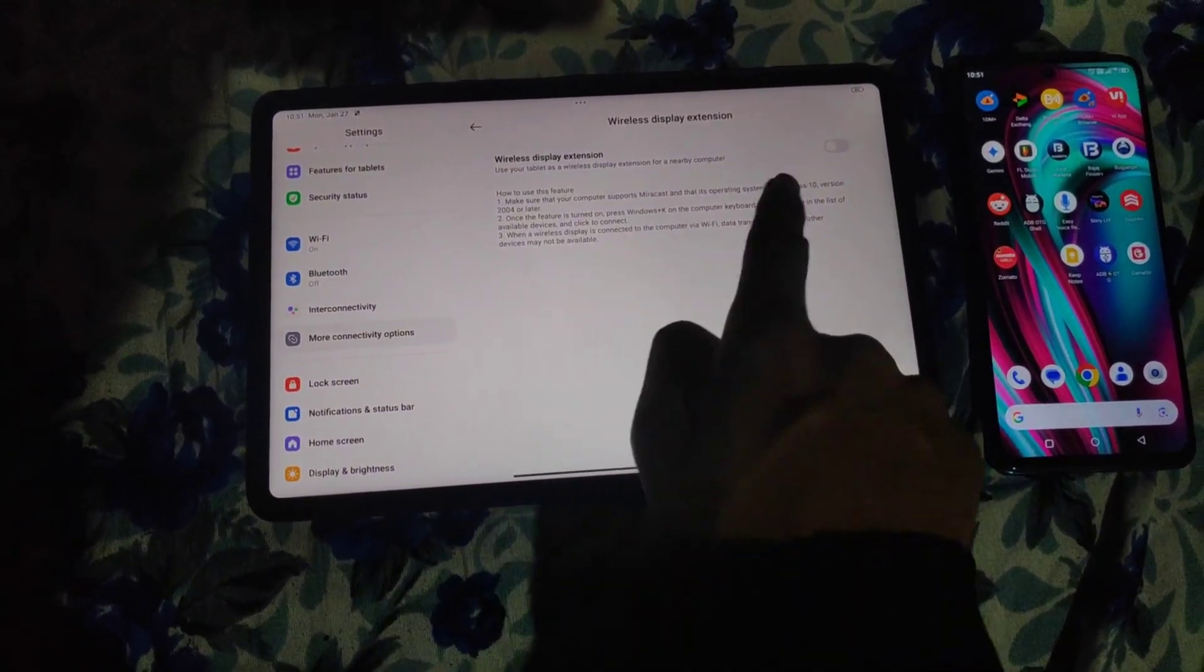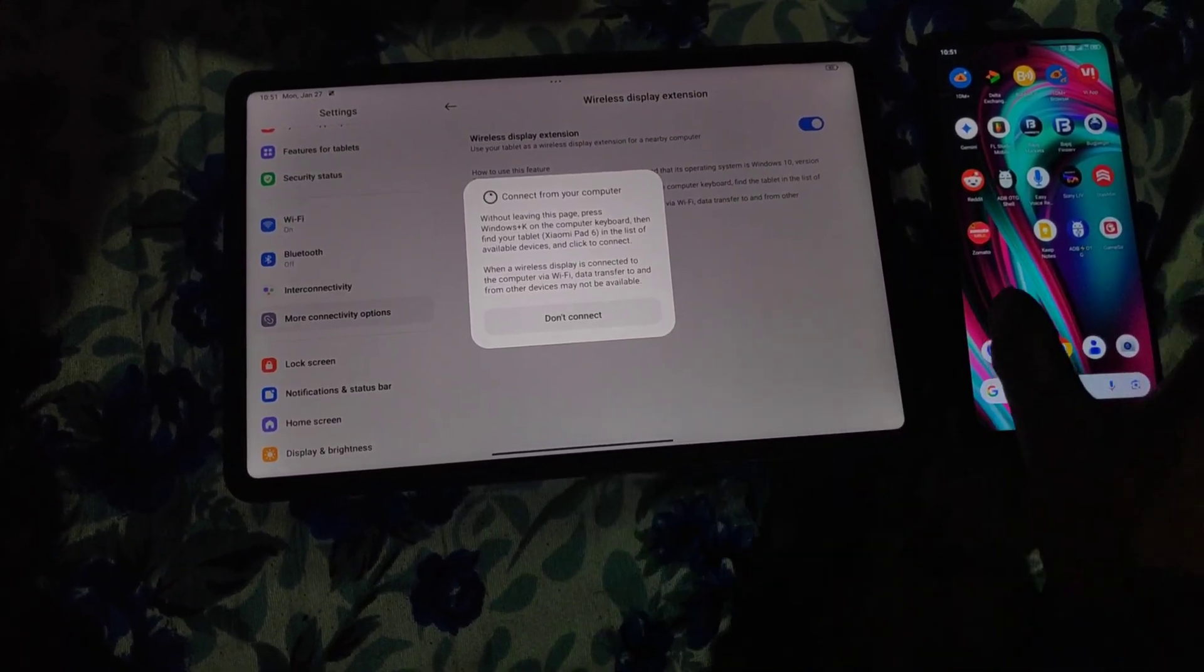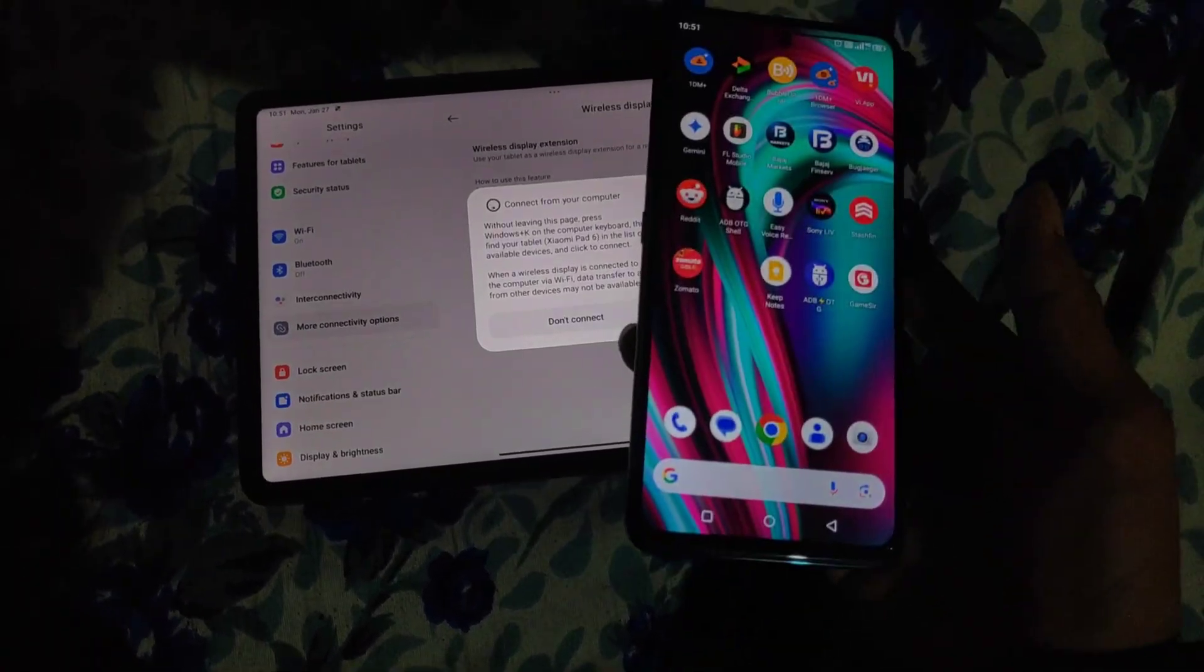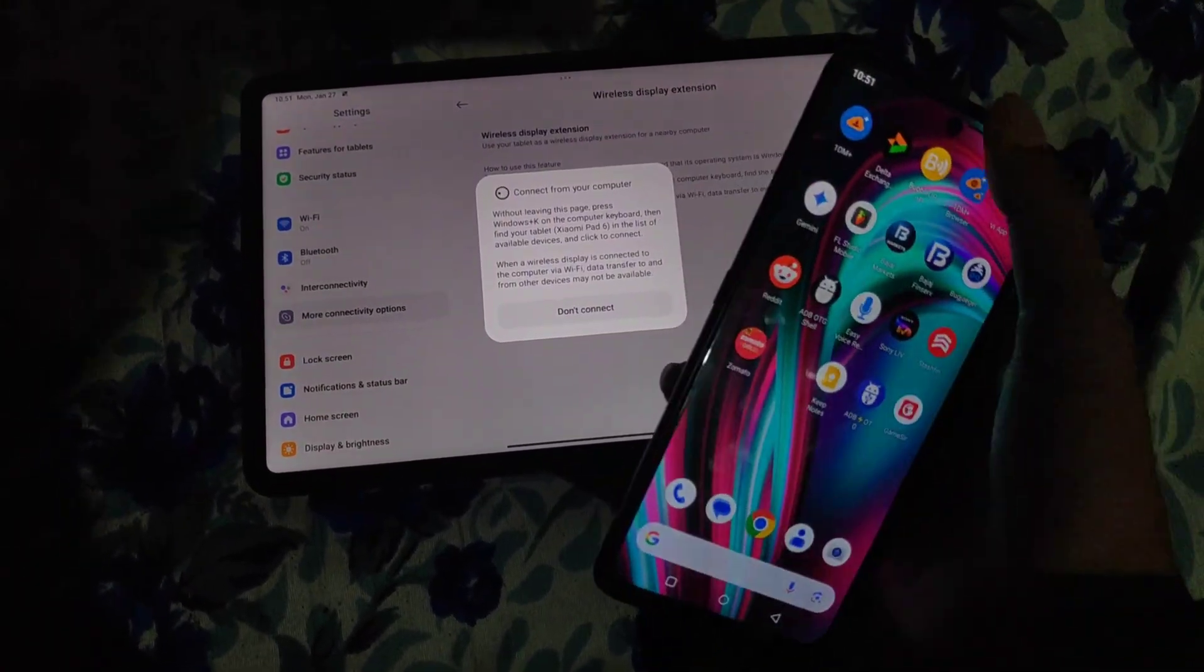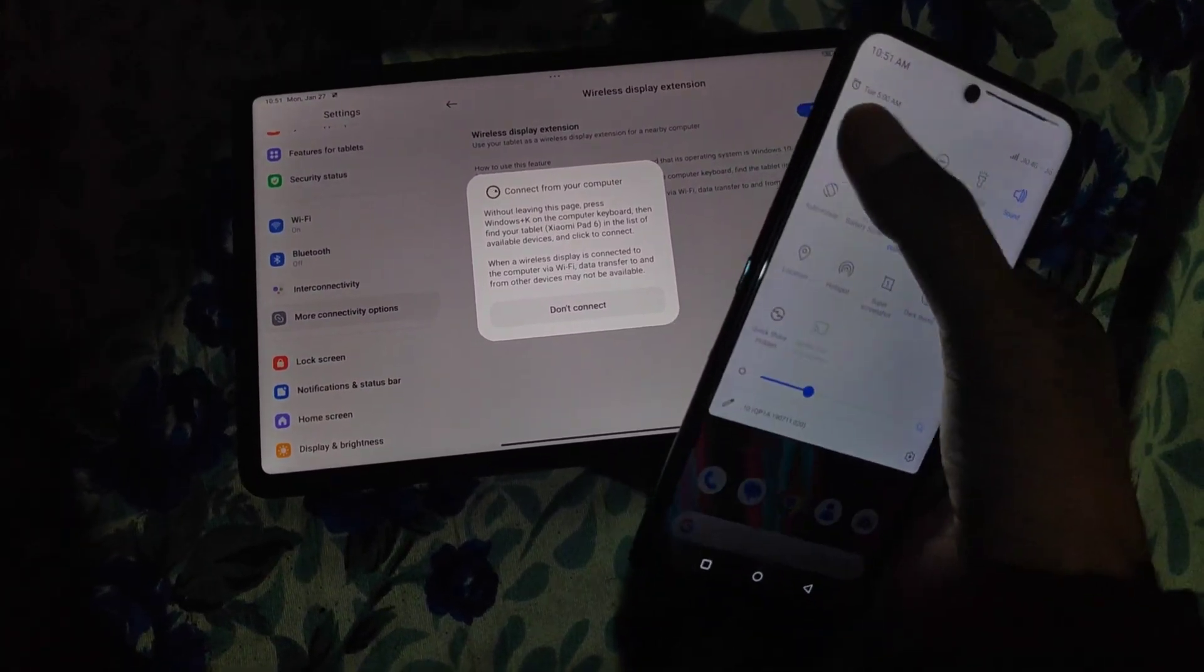Step 2: enable the wireless display feature. Tap on it and turn it on. Your Xiaomi Pad 6 is now ready to receive a cast.